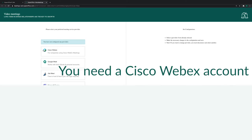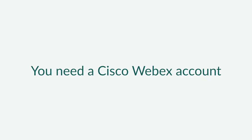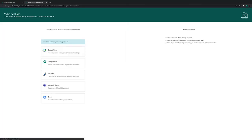To connect SuperOffice CRM with Cisco WebEx, you need a Cisco WebEx account. Start by clicking the Cisco WebEx button.